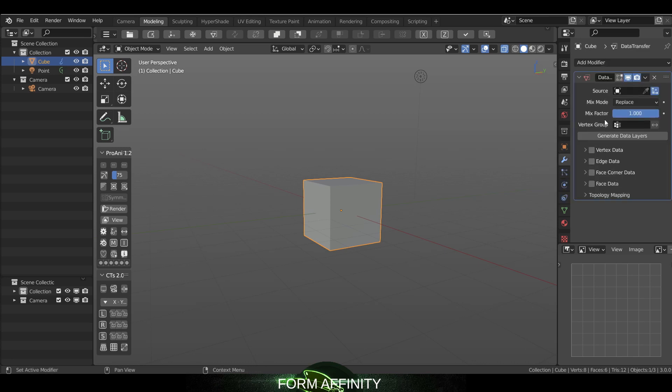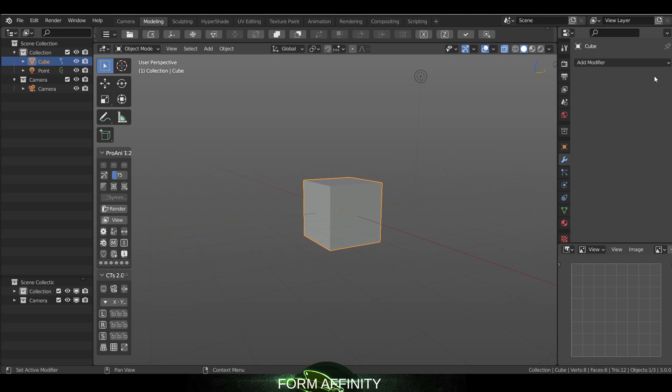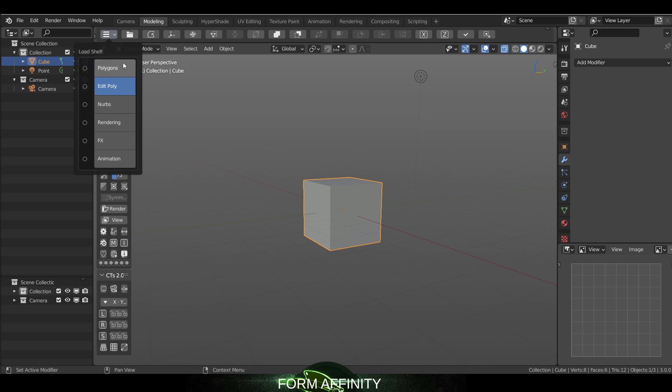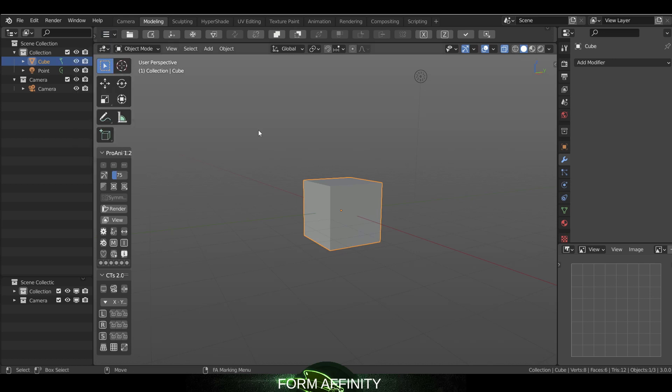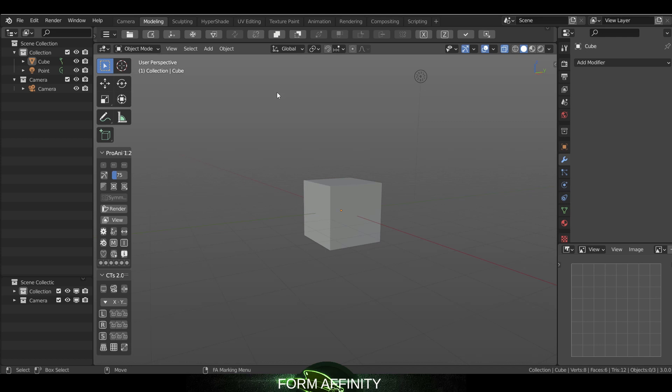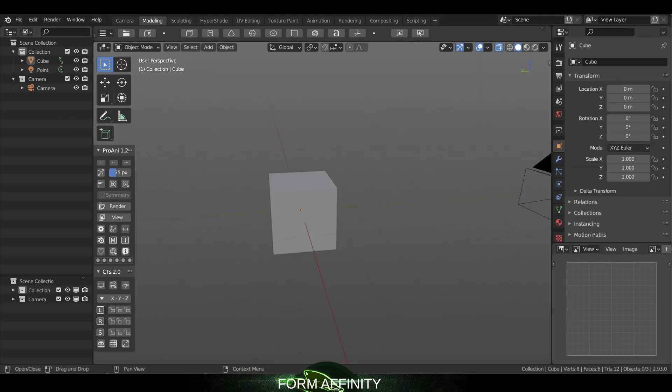I'd like to get more features added to this particular shelf because what it does essentially is it brings a lot of the modeling tools to the interface so they're easily accessible.